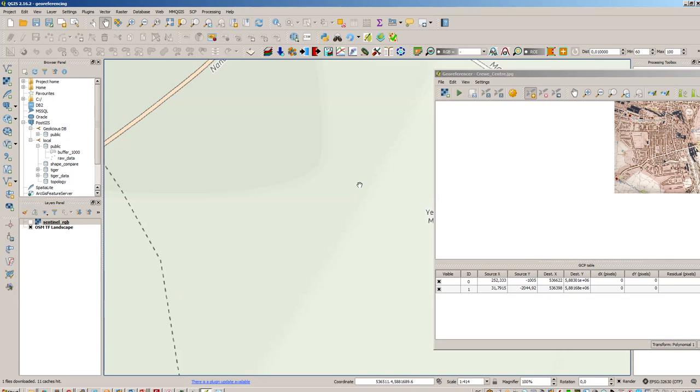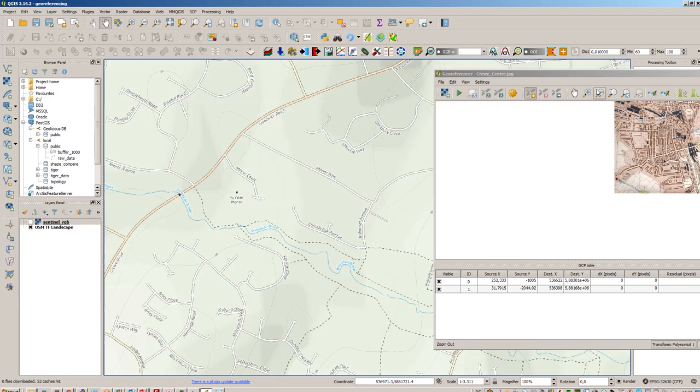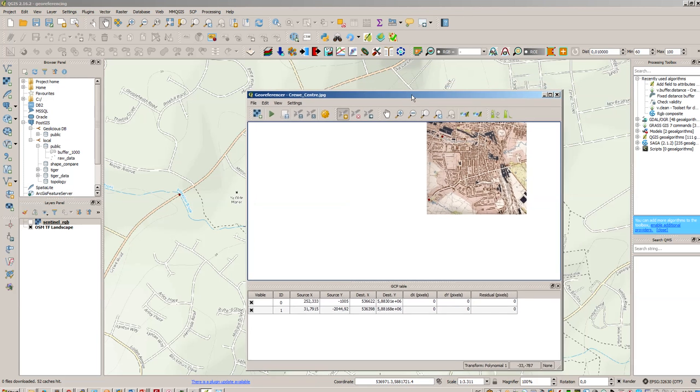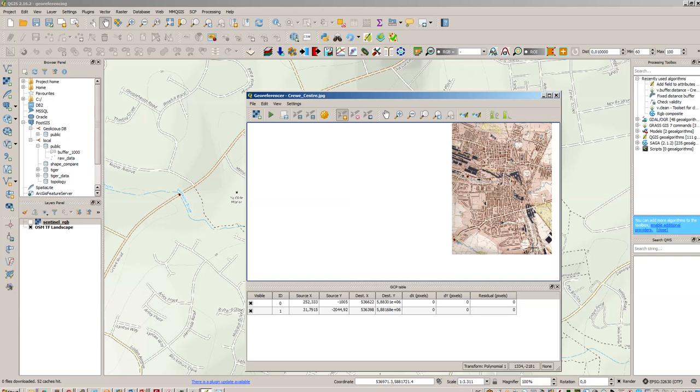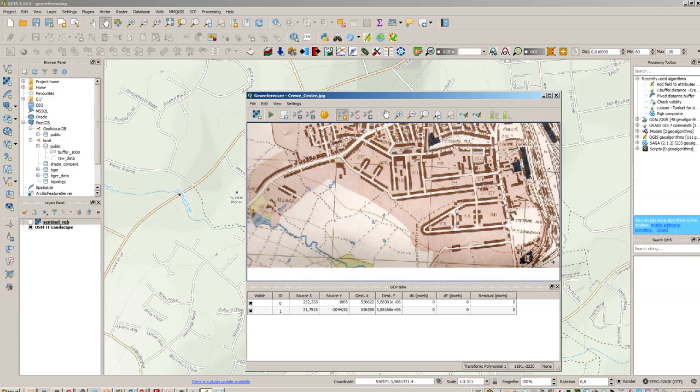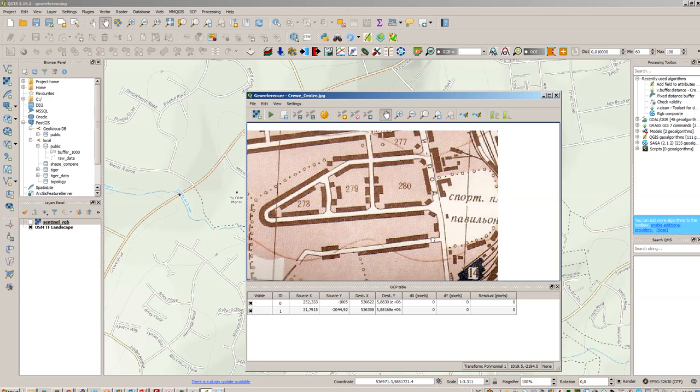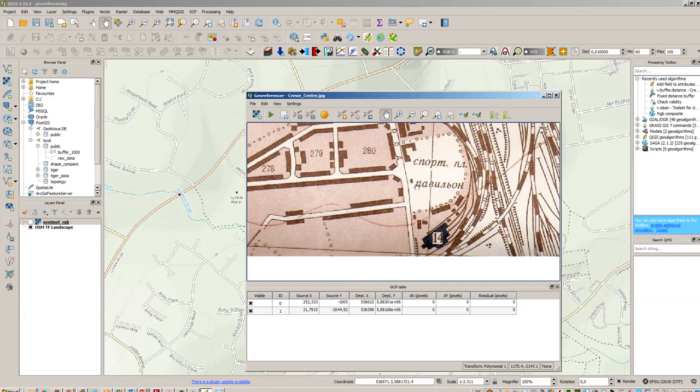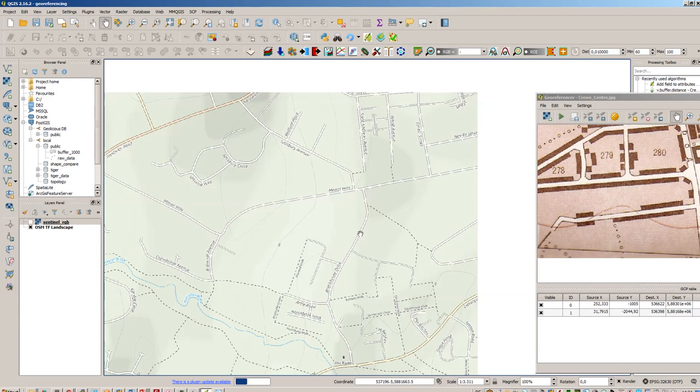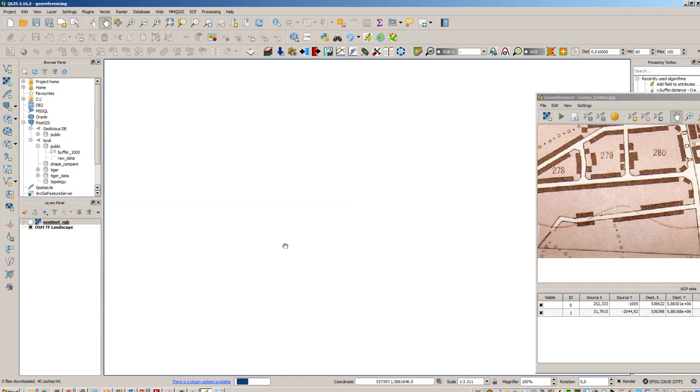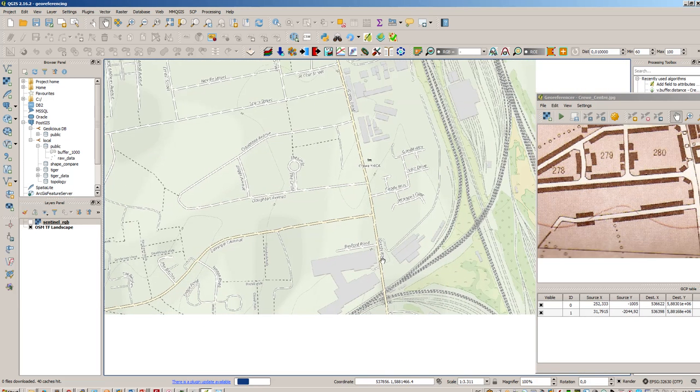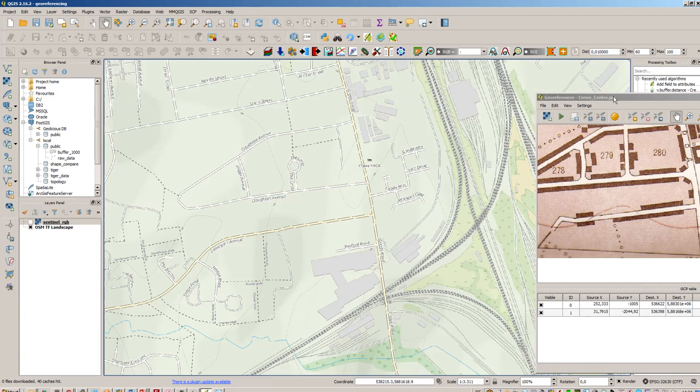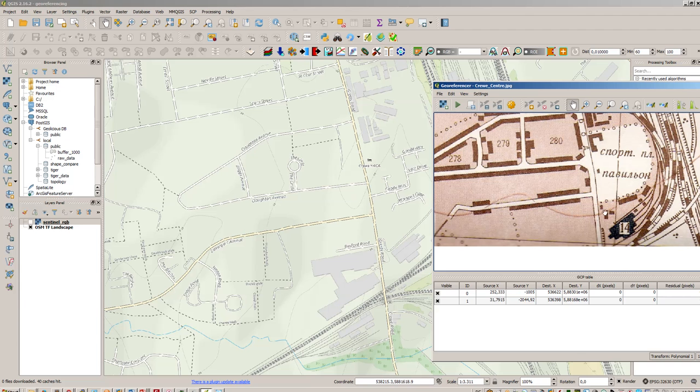So now we have two reference points and for polynomial with degree one we need at least three reference points. So let's go somewhere else. As you can see here in that map there's a second or third location quite visible that is in the lower corner here. And as I said the image is 60 years old so it might be that the streets have changed. So be always careful with that. Big streets are not changing that much as little streets.